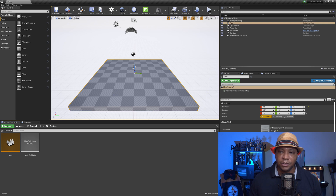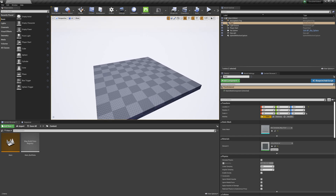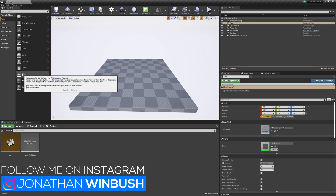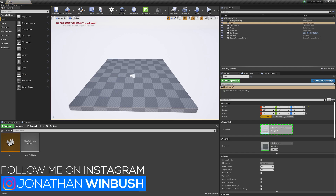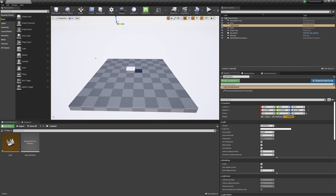I'm starting off in Unreal Engine — you can see our standard viewport. I'm going to click somewhere in the viewport and press G on my keyboard to get rid of all the icons. Then I'll come over to Place Actors and look for a plane, click and drag it into my scene, drag it up a little bit, click on the light source and set it to Movable to get rid of that lighting artifact.